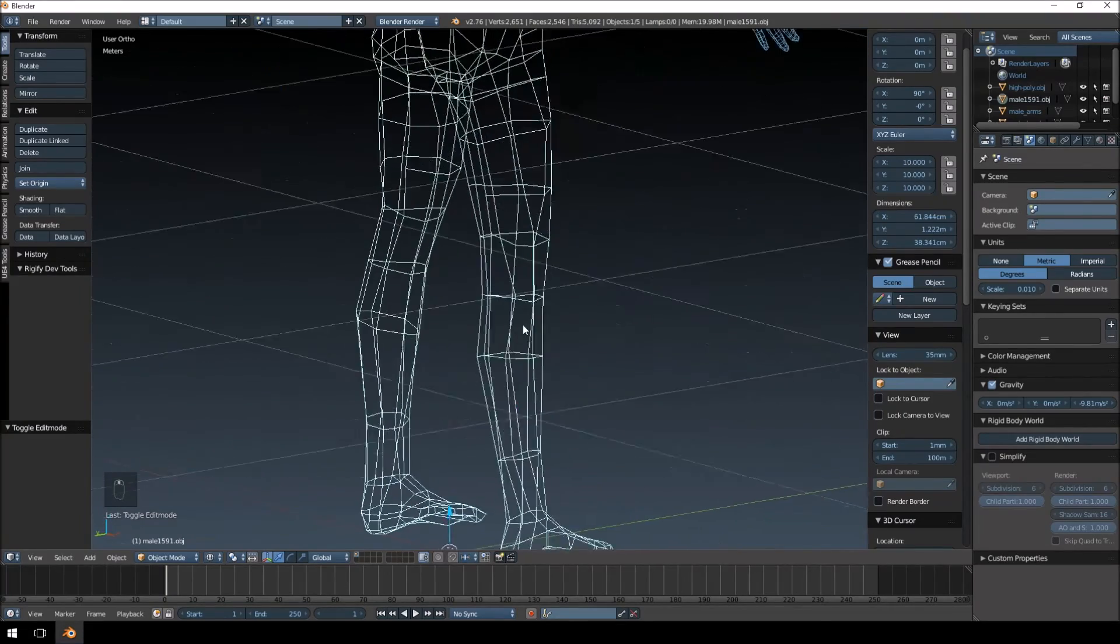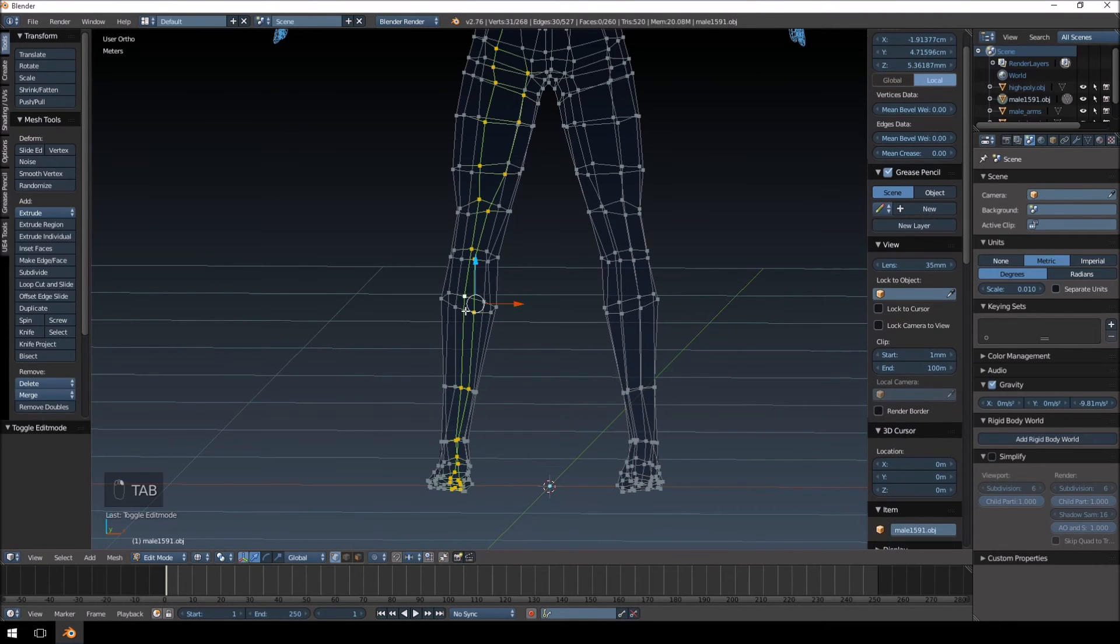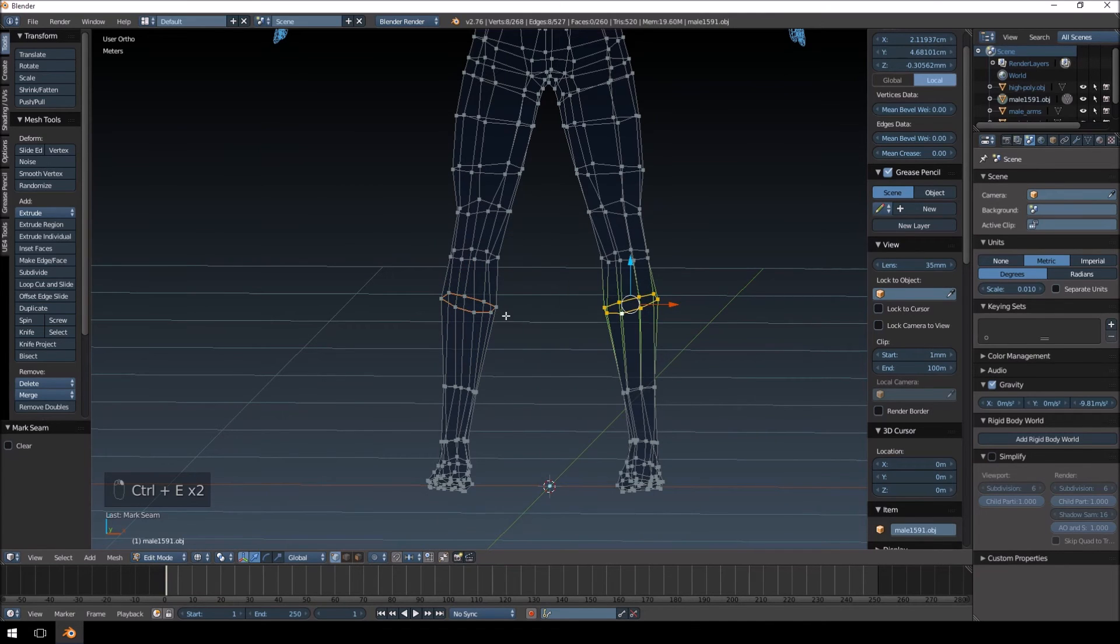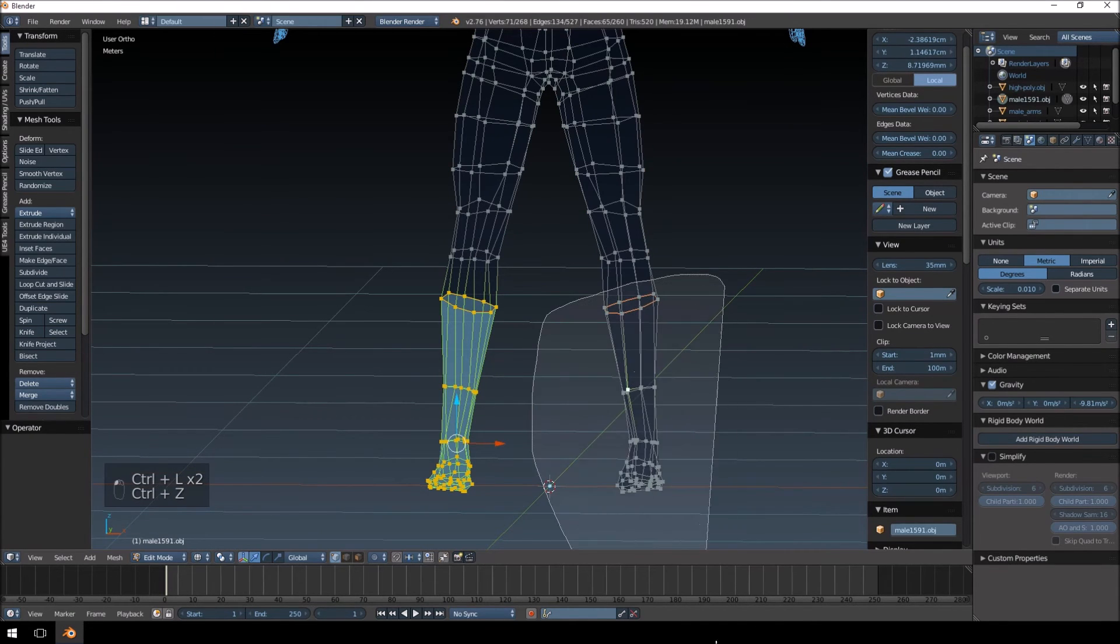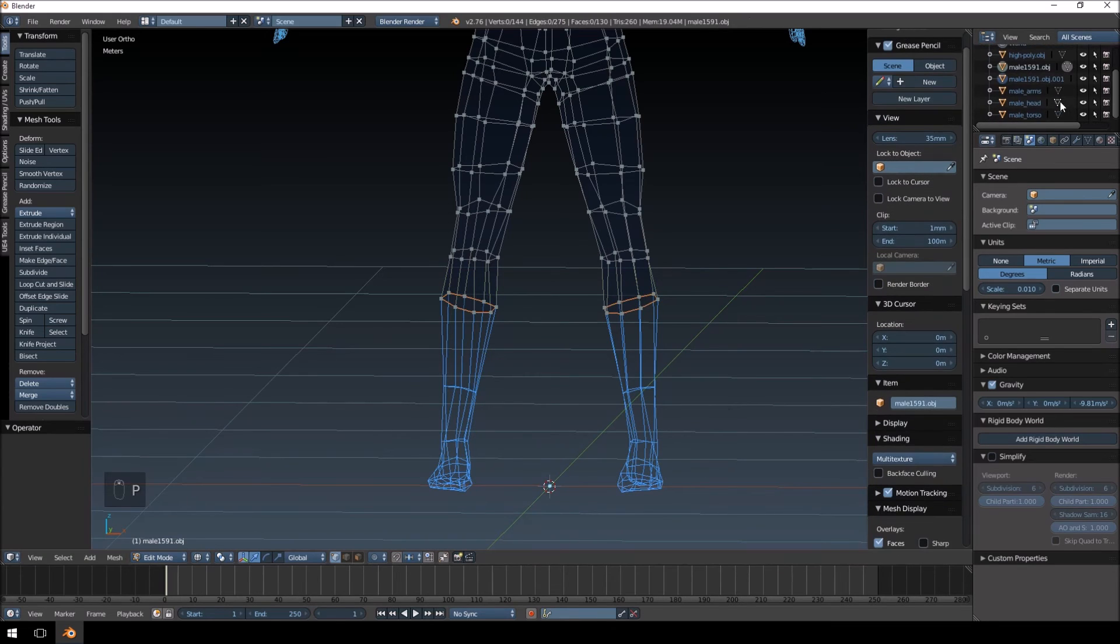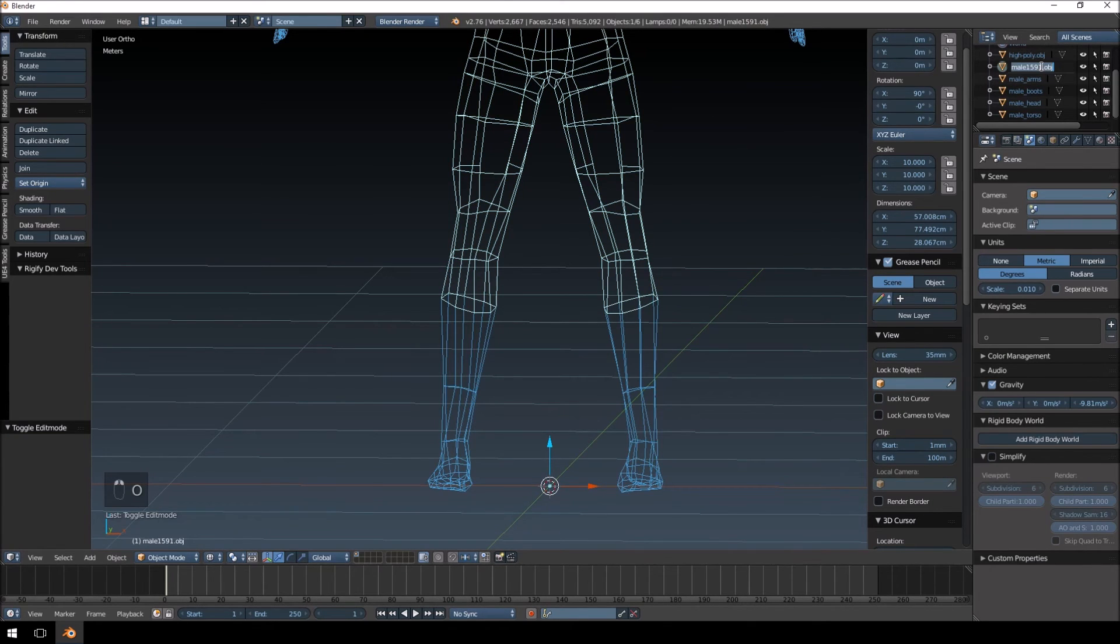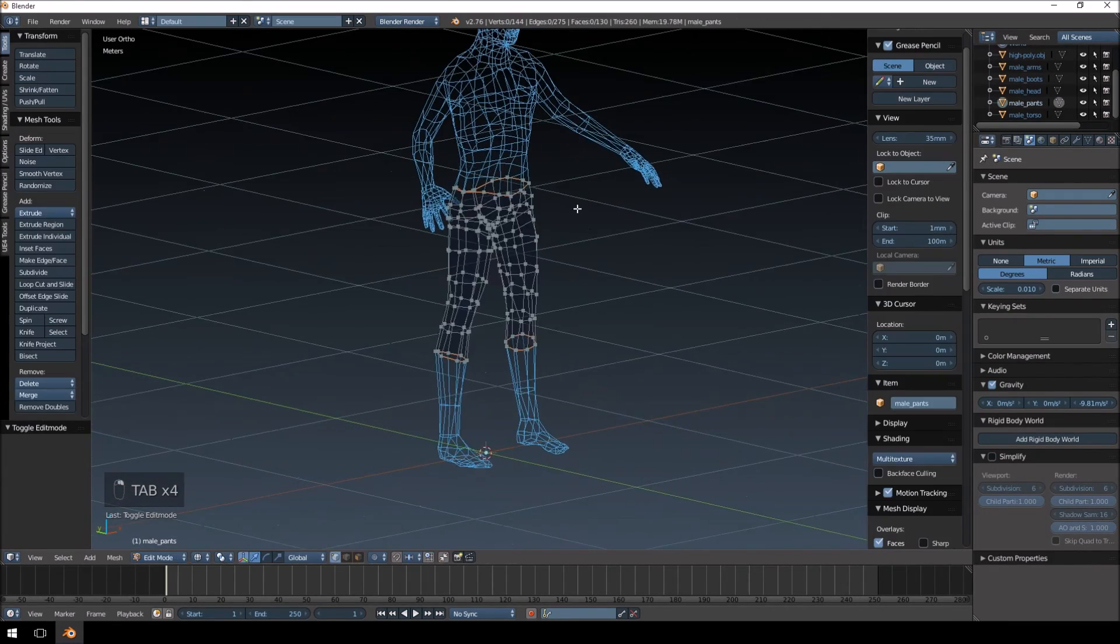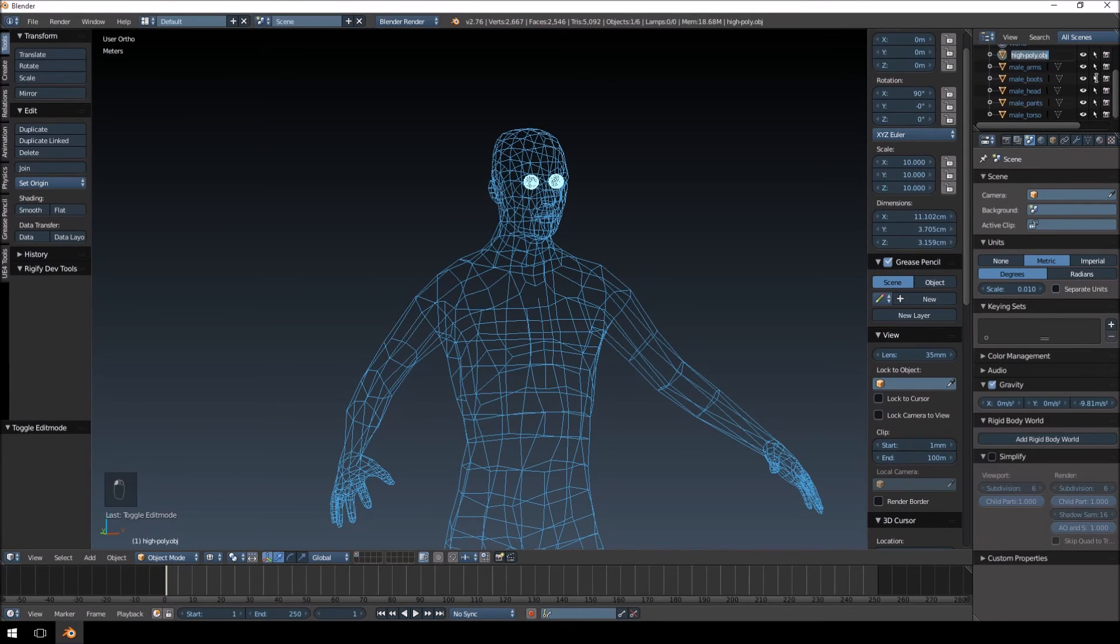Now this is also going to be dependent on what you want to do. Do you want to do boots or do you want to do shoes? I want to do boots, so I'm going to separate them from about here. And we'll call this male boots. And we're going to call this male pants. And here we go. Now our model is pretty much separated and ready for sculpting. I'm just going to do one more thing with these. I'm going to call them just eyes.